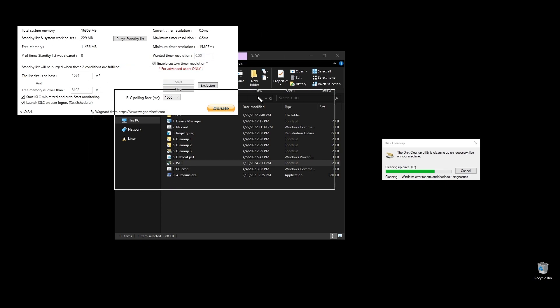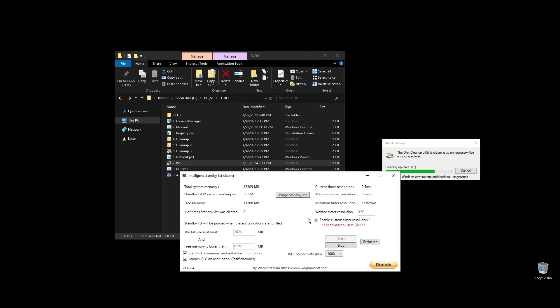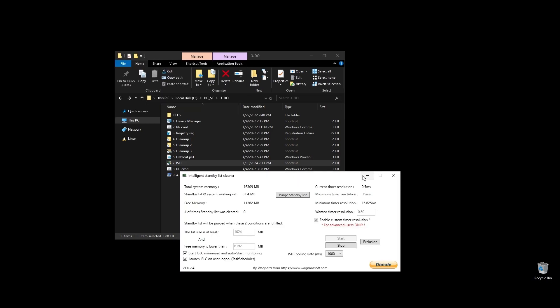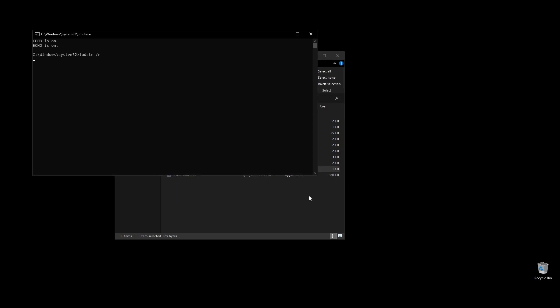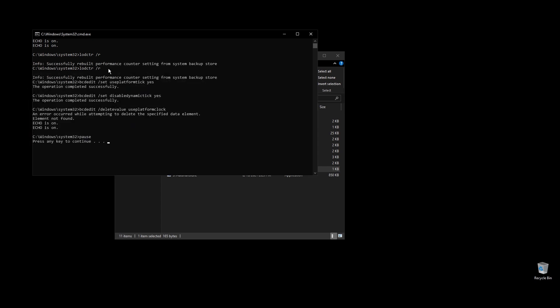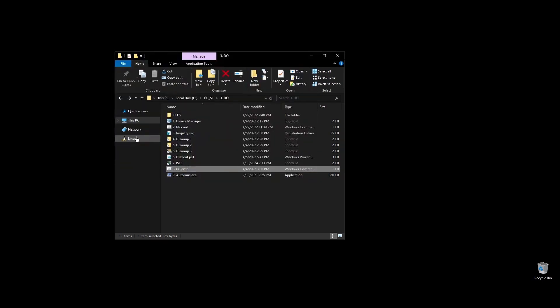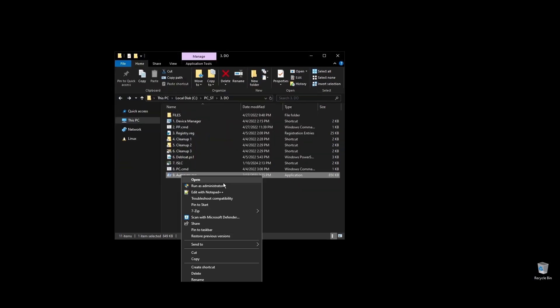PC.cmd will rebuild your performance counters. Just double click on it and press any key to continue. Next, go ahead and run auto runs. It will help you disable services and apps that start with your PC every time it boots.